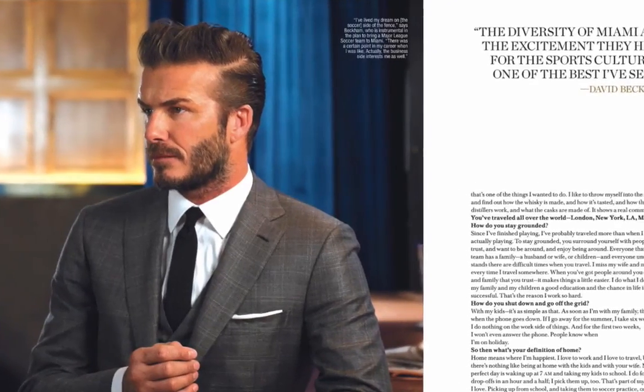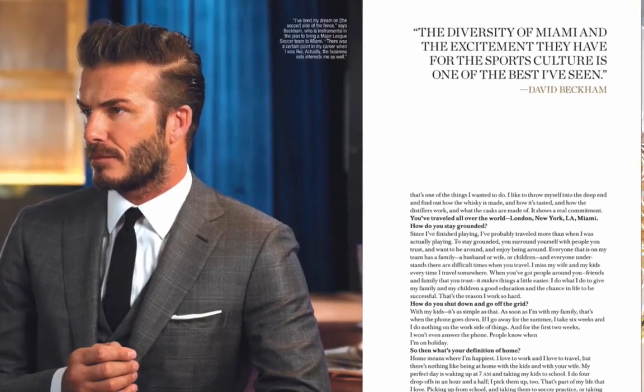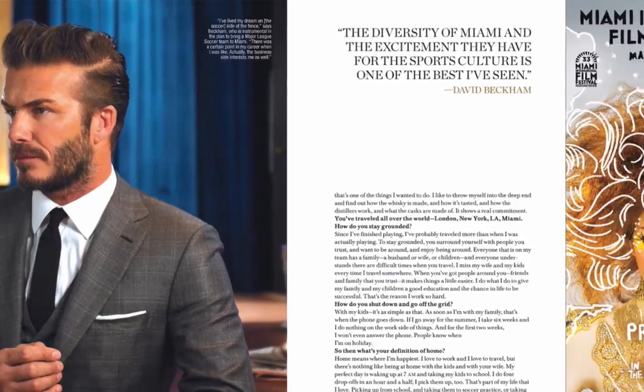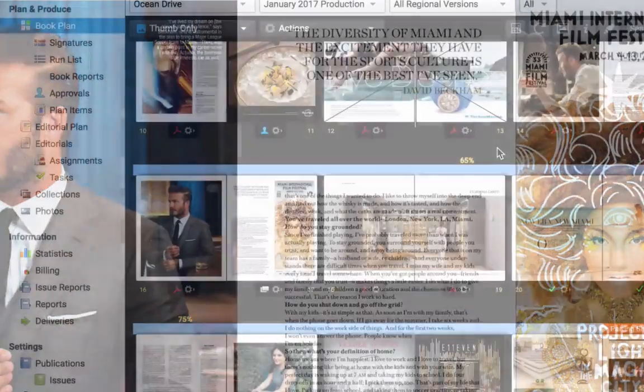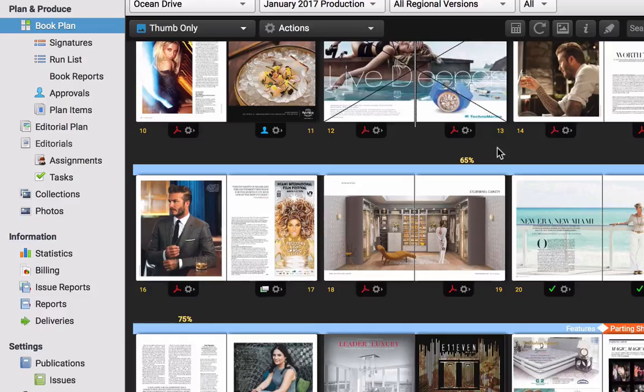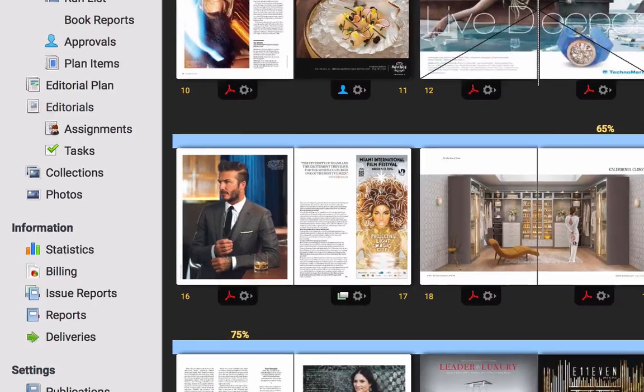After you've constructed your page and finalized your artwork, the finalized PDF can be pushed directly into the corresponding issue within your Virtual Publisher book plan.